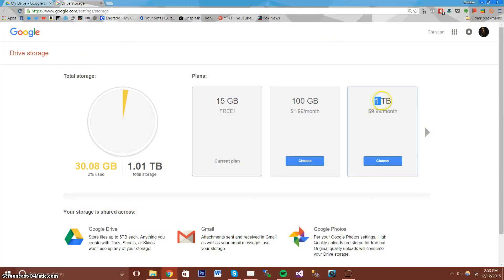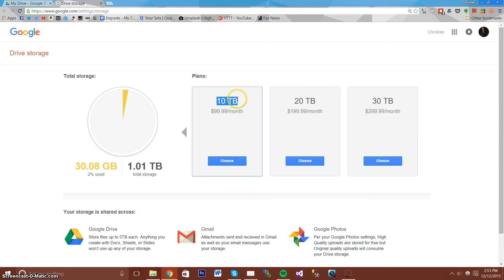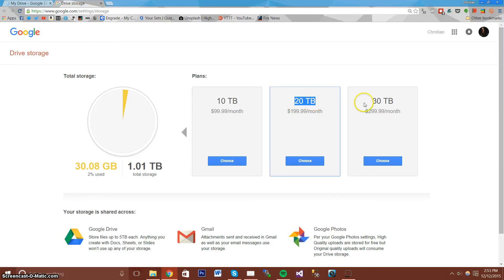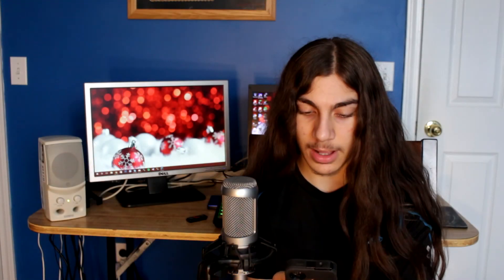Now, some cons. Cloud storage is expensive, and you have to wait for your files to be uploaded and downloaded. And for users that have a data cap on their internet, additional internet charges may apply.